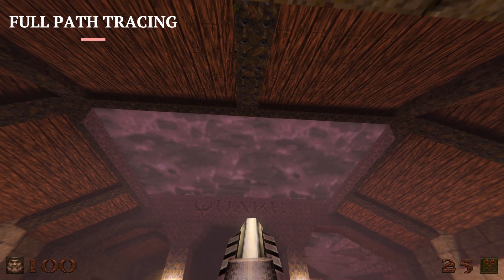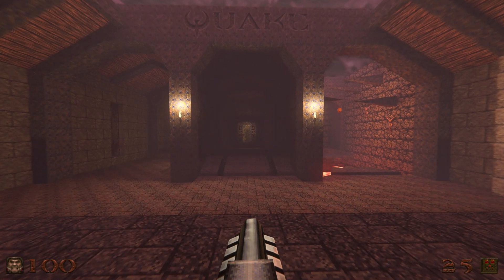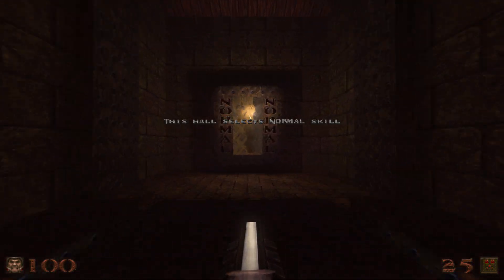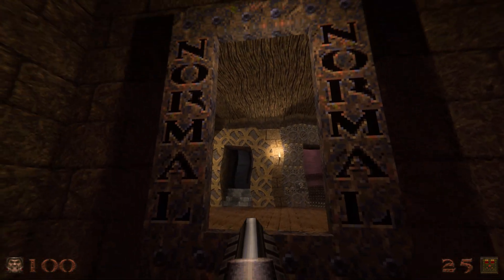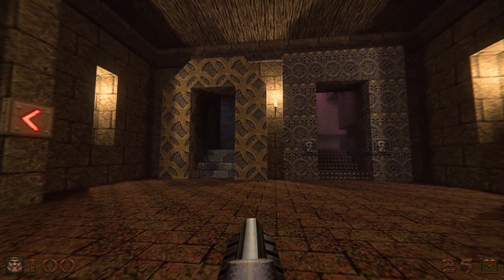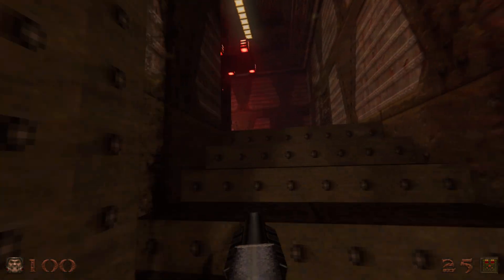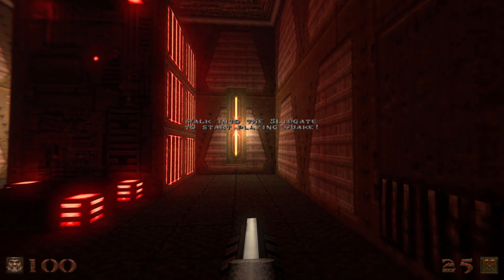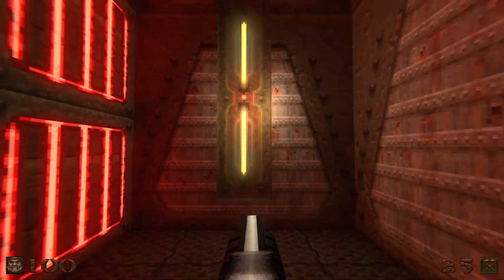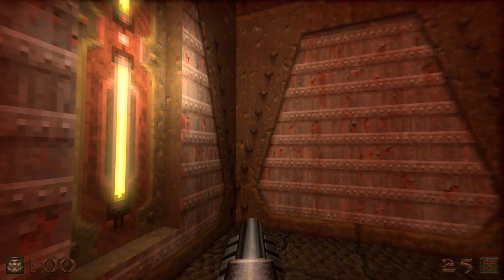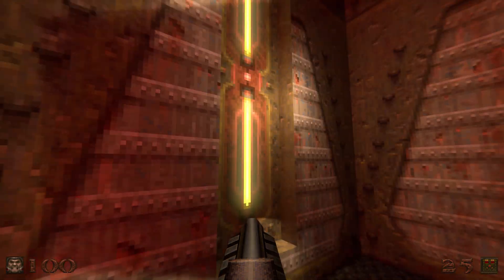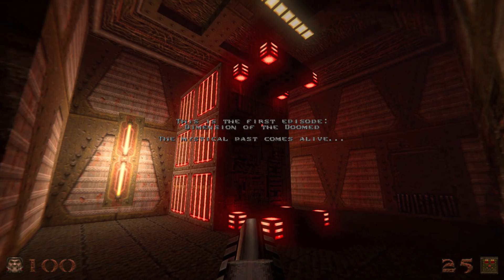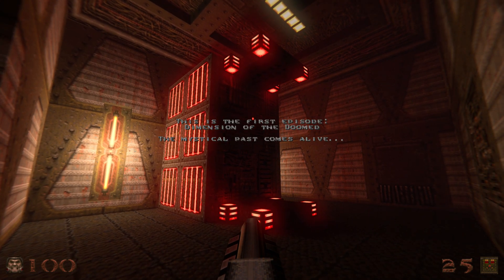Now let's switch over to fully path traced Quake. You can see right off the bat there's volumetric fog, and that fog is being lit by the clouds above. The sky has this pinkish-purple hue, so the rest of the environment takes on that same hue. You can see that the portal is now completely reflective and warping properly. Walking into this room, all of a sudden the red lights are affecting everything around them, and this light on the wall is now real-time, affecting the adjacent walls as well as the lighting on my gun.